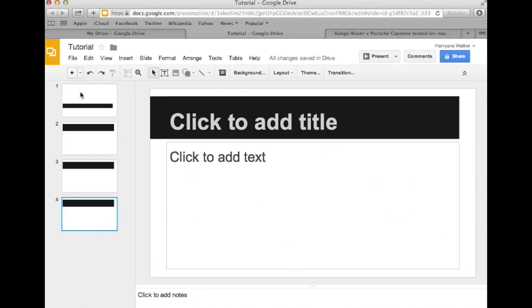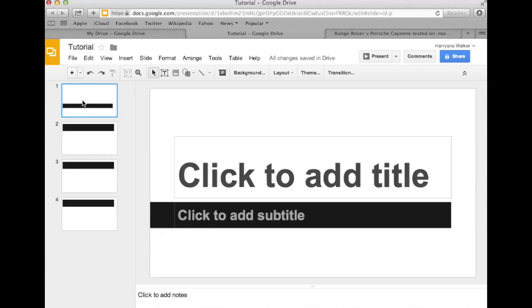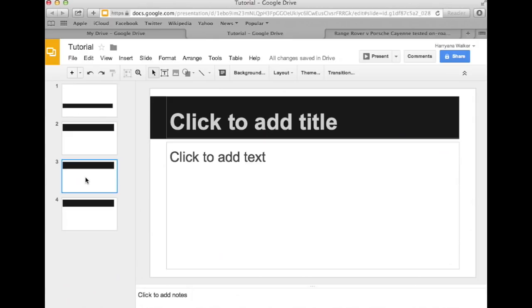If you'd like to change the background color for one of your slides or for all of the slides in your presentation, select the slide that you'd like to apply the color to. Go back to the sub-tool bar, which is under the main toolbar, and click on Background.